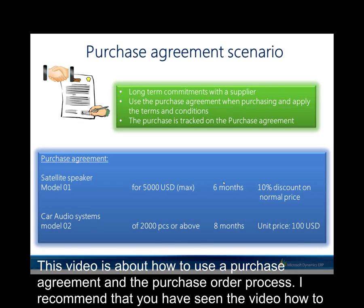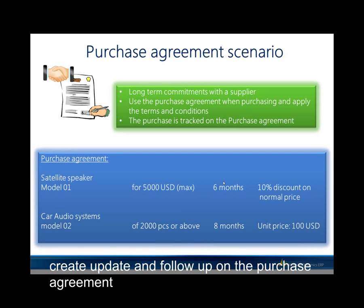This video is about how to use a purchase agreement in the purchase order process. I recommend that you have seen the video how to create, update and follow up on a purchase agreement.